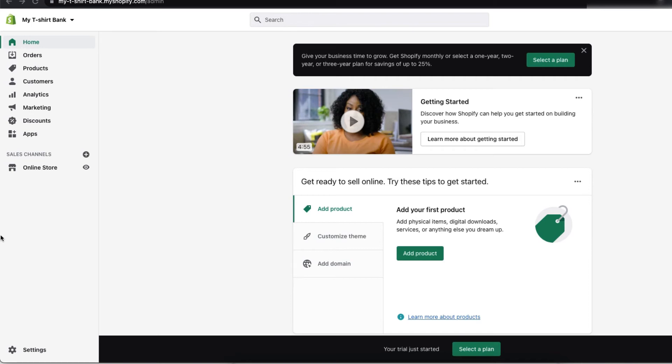Alright, I am in. This is the backend of my Shopify store. As you can see, the name of my store is here, my t-shirt bank. So, this is the Shopify dashboard.